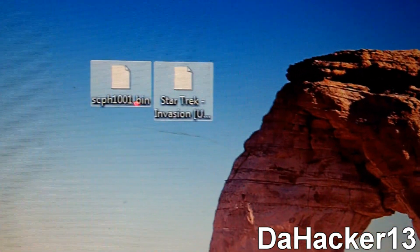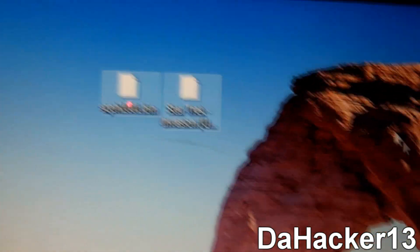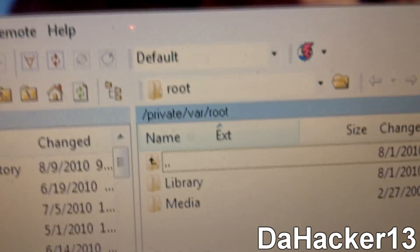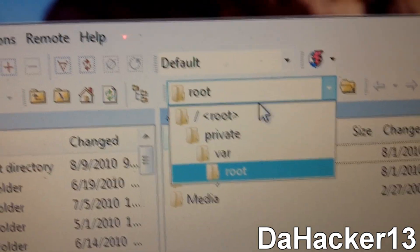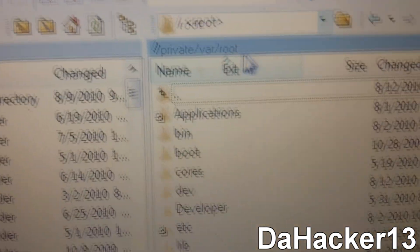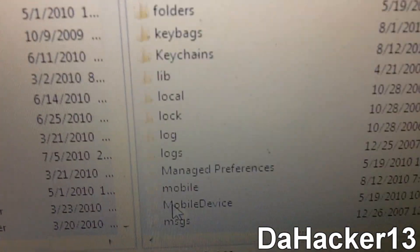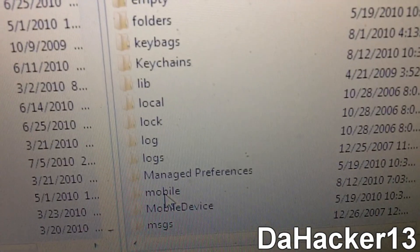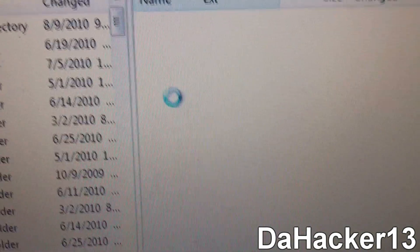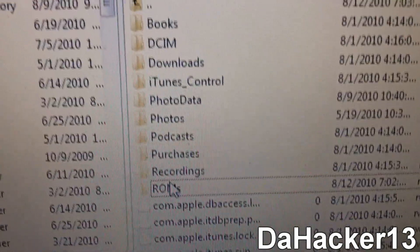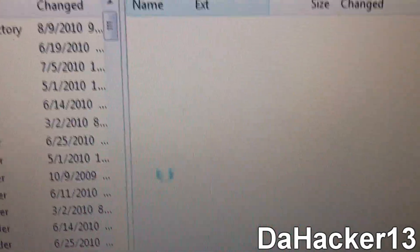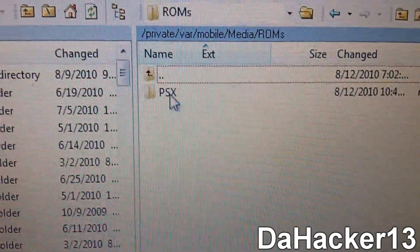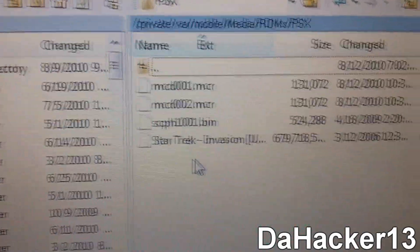So you should have those right there. So once again, you should have the BIOS and the ROM that you're going to SSH. So then you want to open up the SSH window. And you want to go to root, you want to press var, you want to press mobile, you want to press media, ROMs. And just let it load.